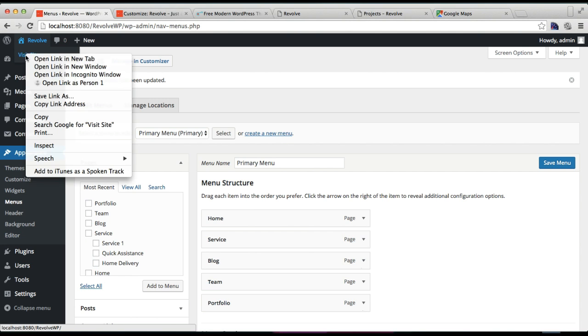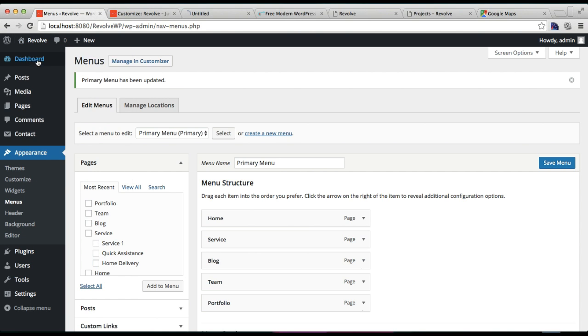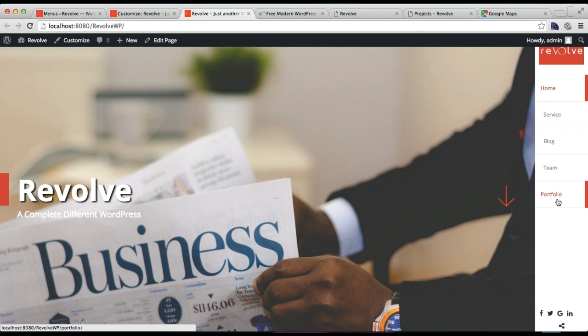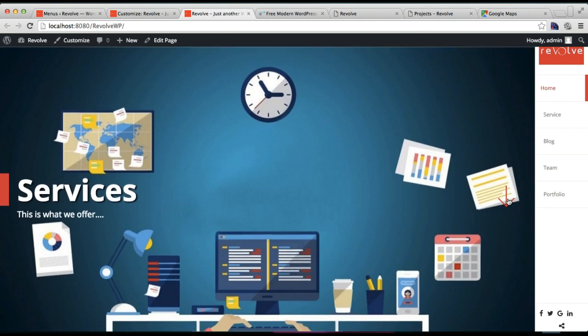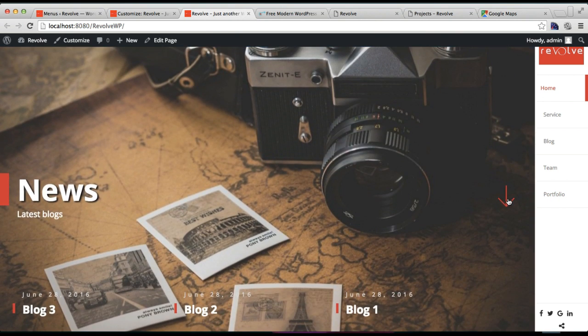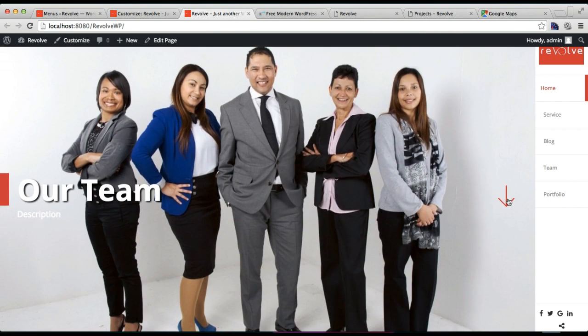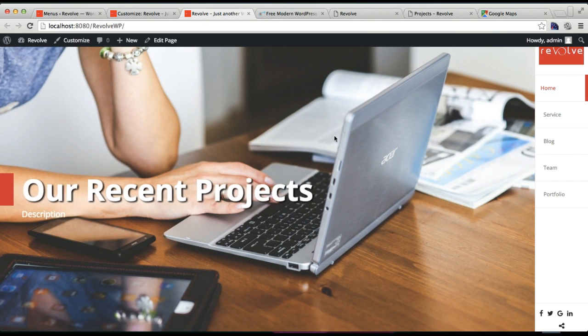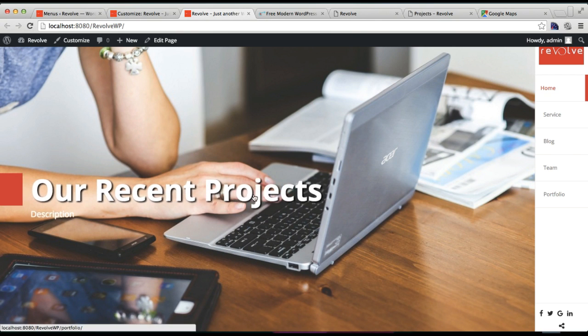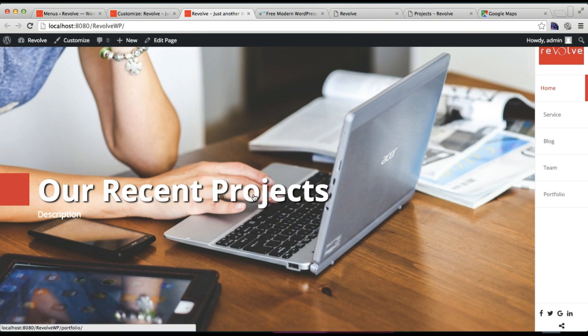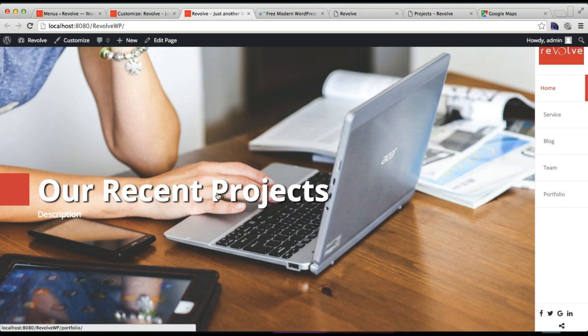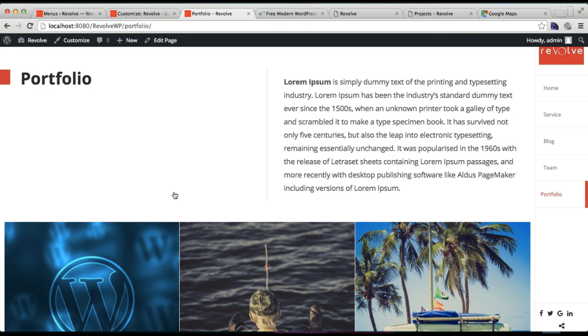Now let us go to our front end and check how that will appear. This is the front end of our site that we are working on, and you will find this Portfolio here. And also, if you scroll down on the home sliders, you will find here your Portfolio slider. And you can click here or there if you want to go to a single page.